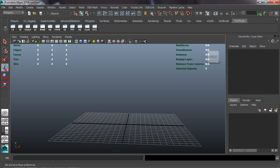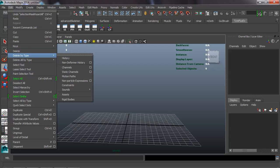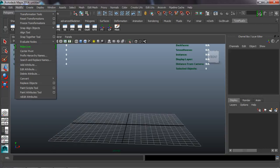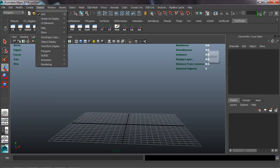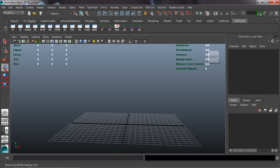With those added, let's fill up the rest of the shelf so we have a good solid amount of icons. Coming over to the Modify tab, let's take Freeze Transformations, Center Pivot, and Edit > Delete by Type > History. We'll also grab Add Attribute, Edit Attribute, and Delete Attribute. These are generally the ones I tend to use the most, so I don't want to go looking for them.